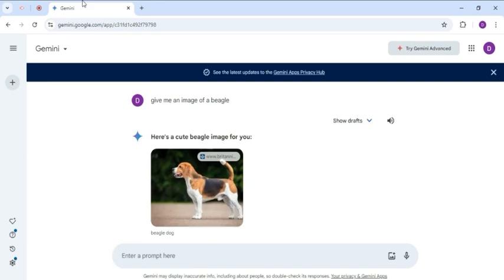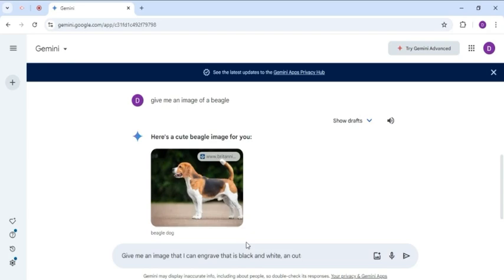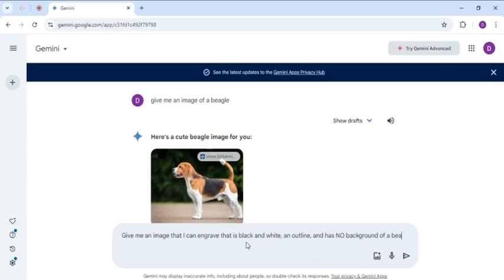So if I'm wanting to engrave something, I really have to be specific on what I want. So here's a good example. Give me an image that I can engrave that is black and white, an outline, and has no background of a beagle that is inside a circle.